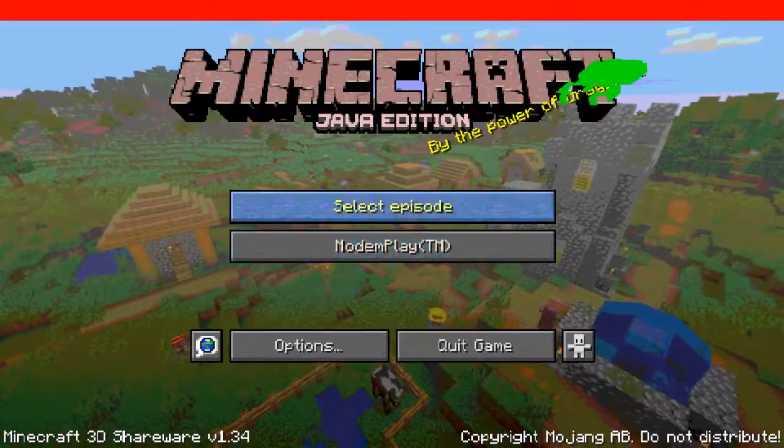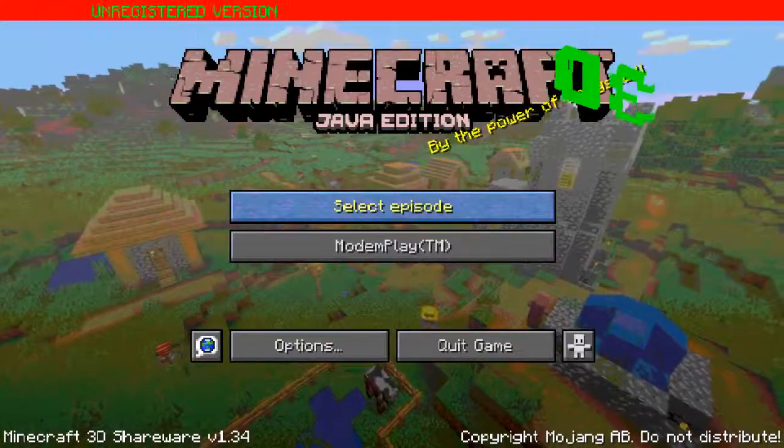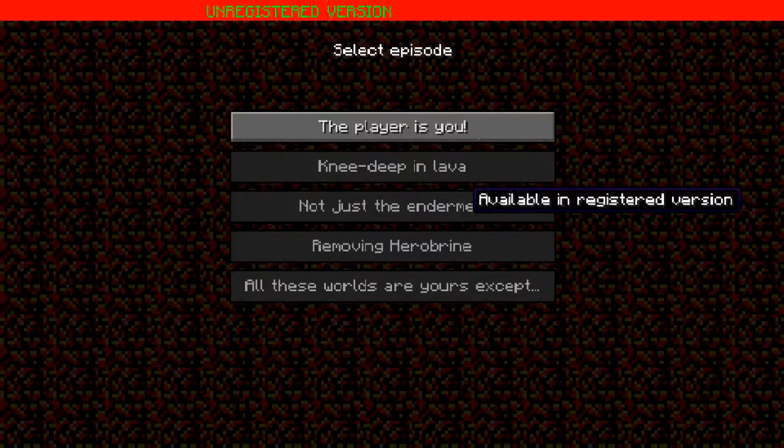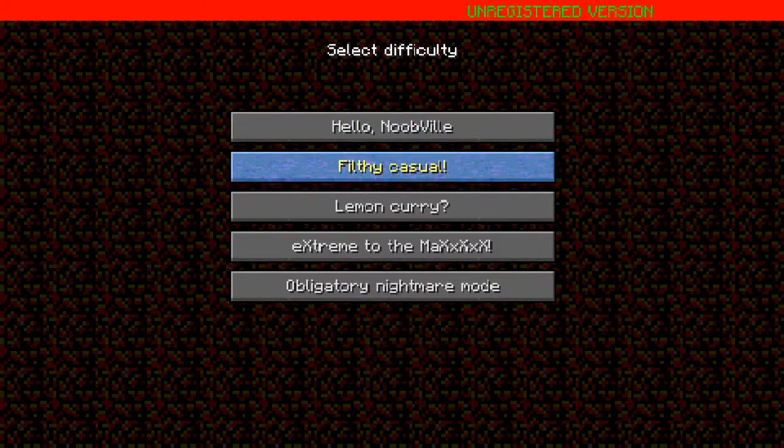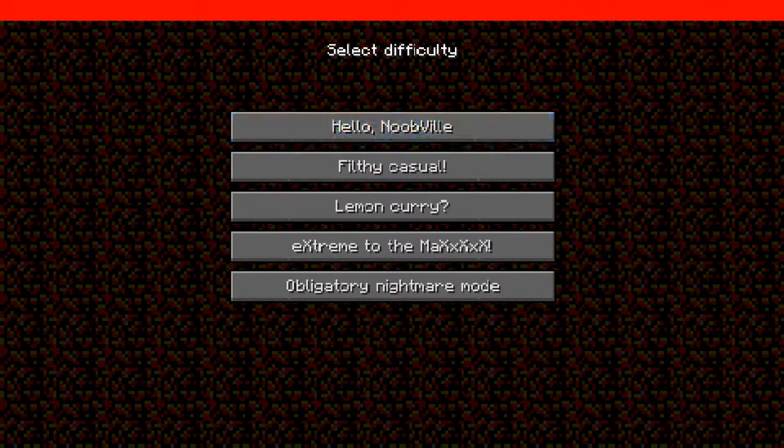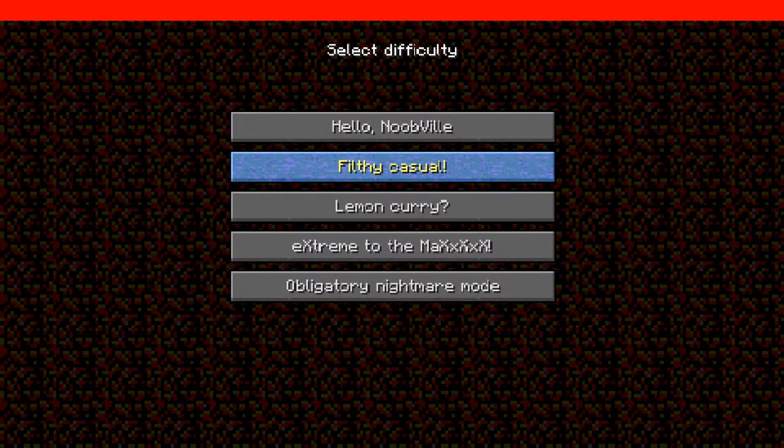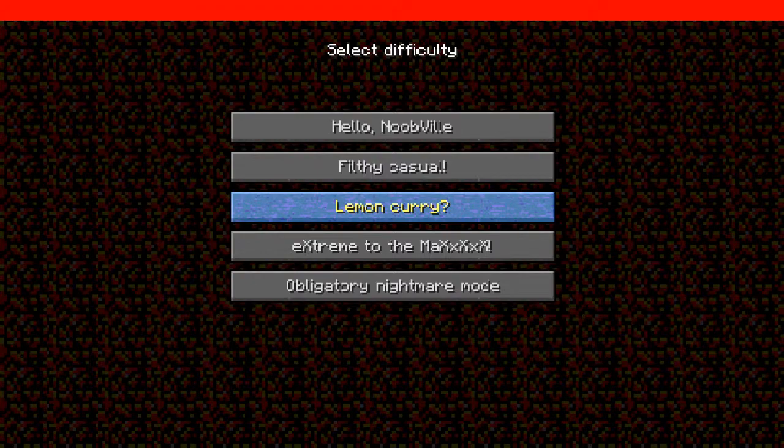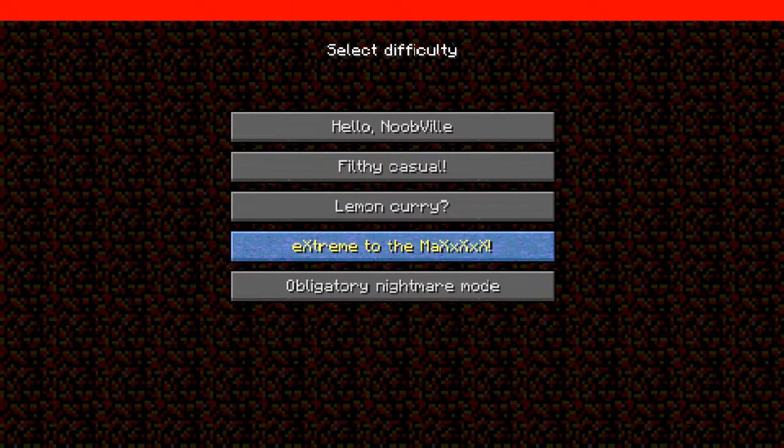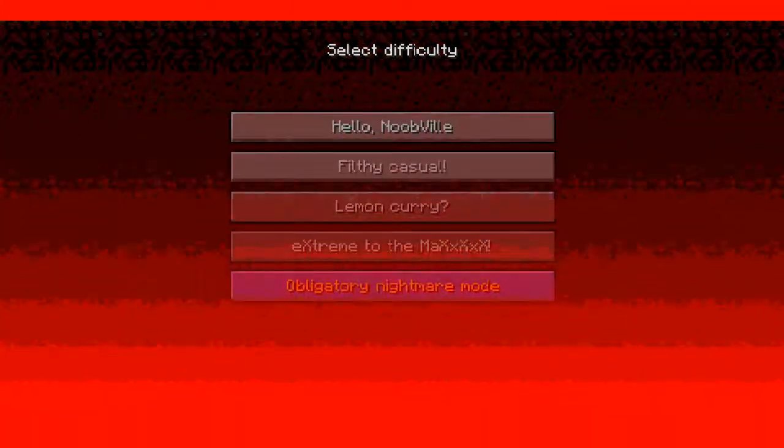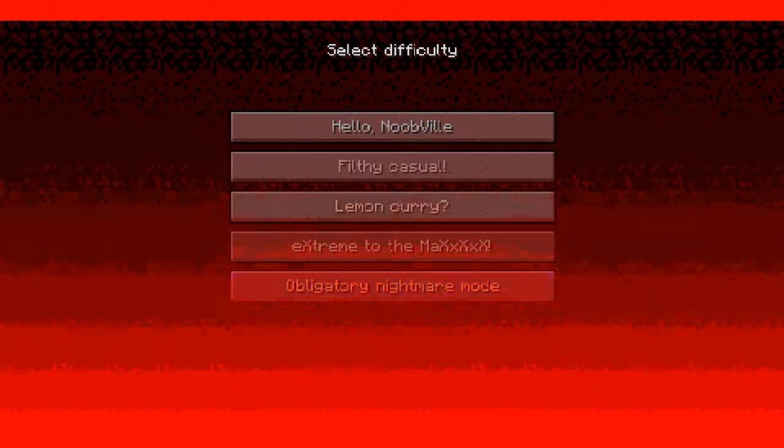Hello New Valley, Filthy Castle, Lemon Carrying, Extranger Maxis, and then obviously Nightmare Mode. Oh my god, that was scary.